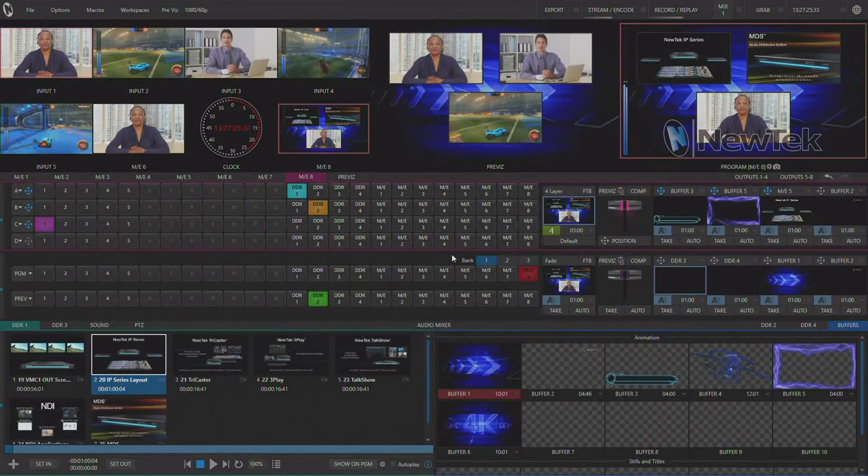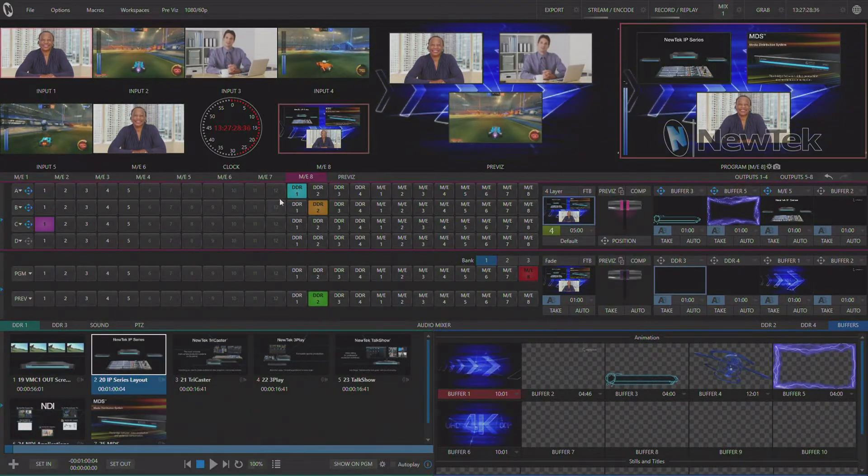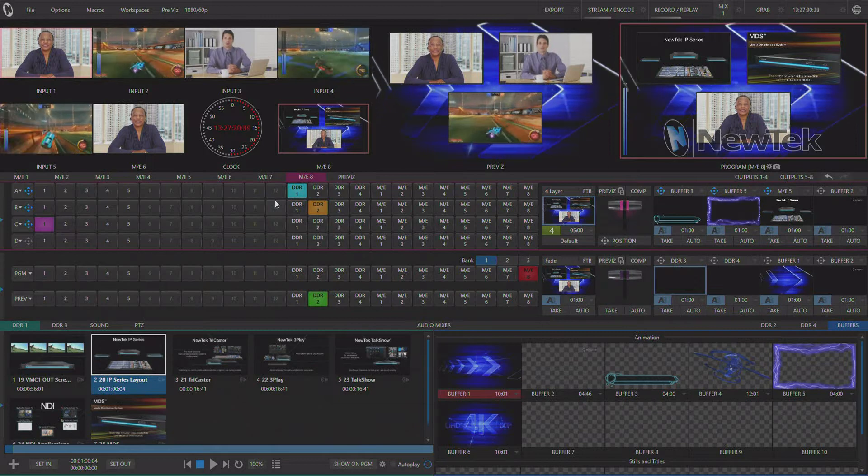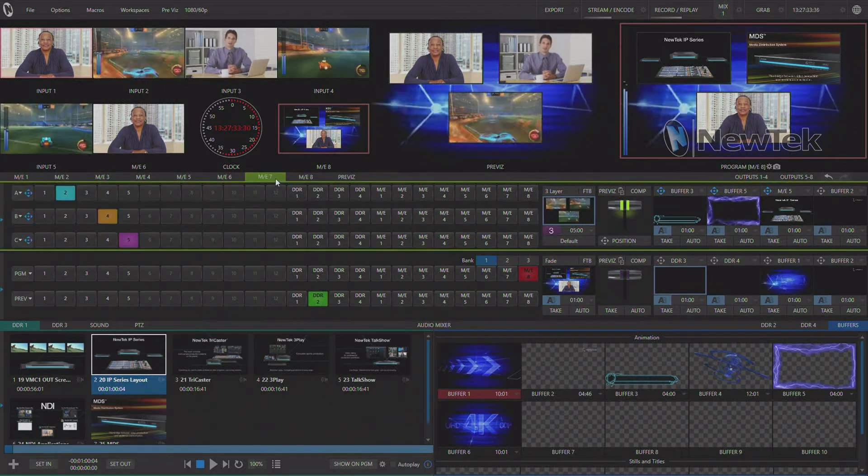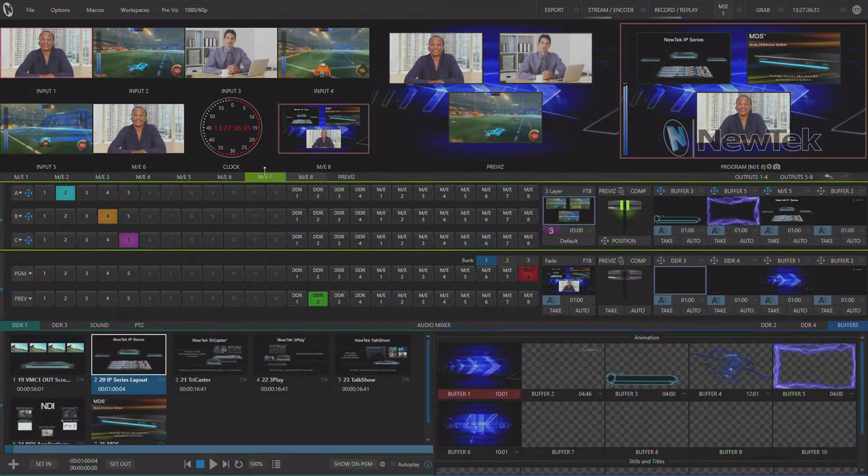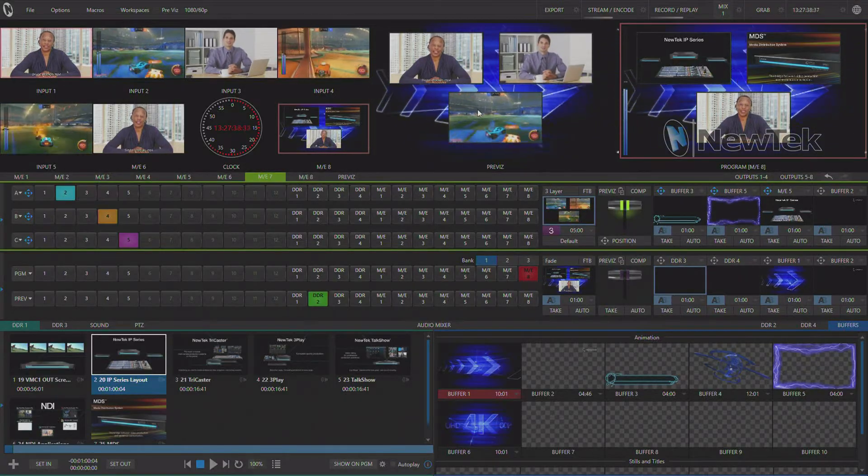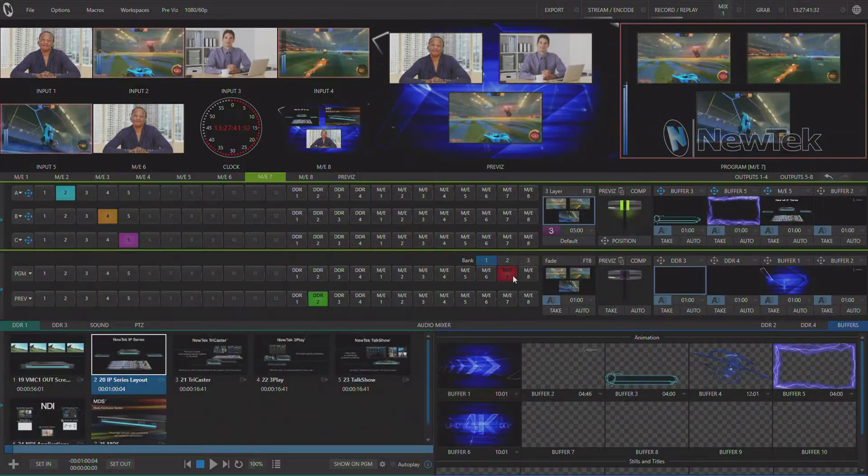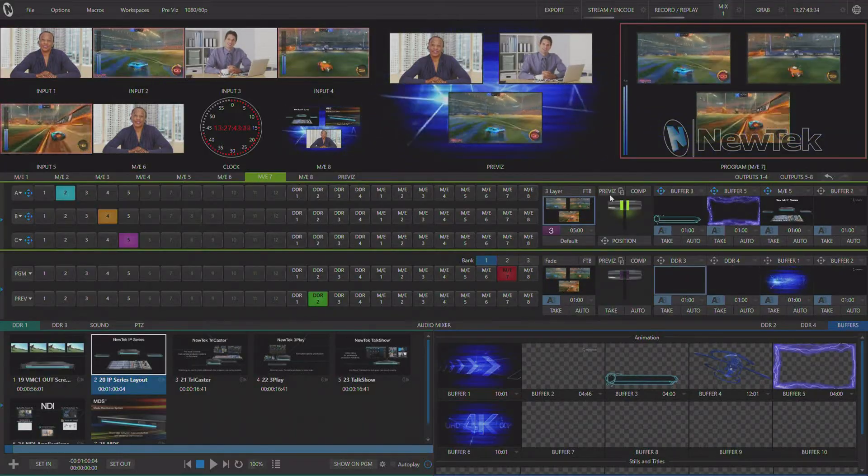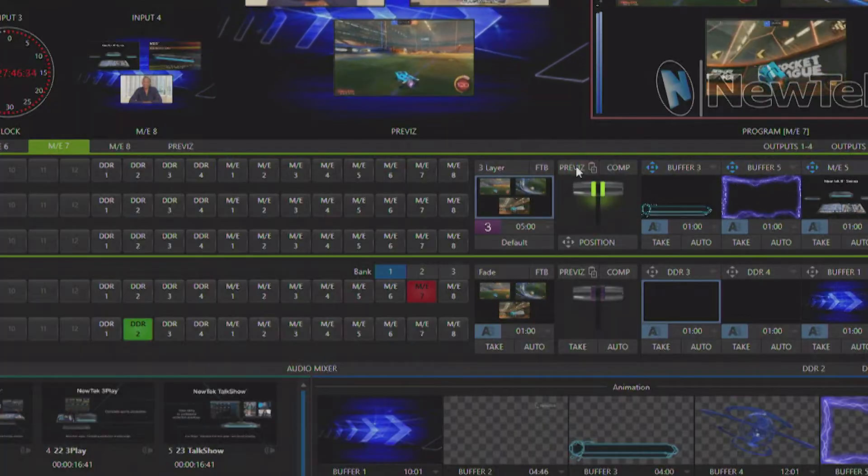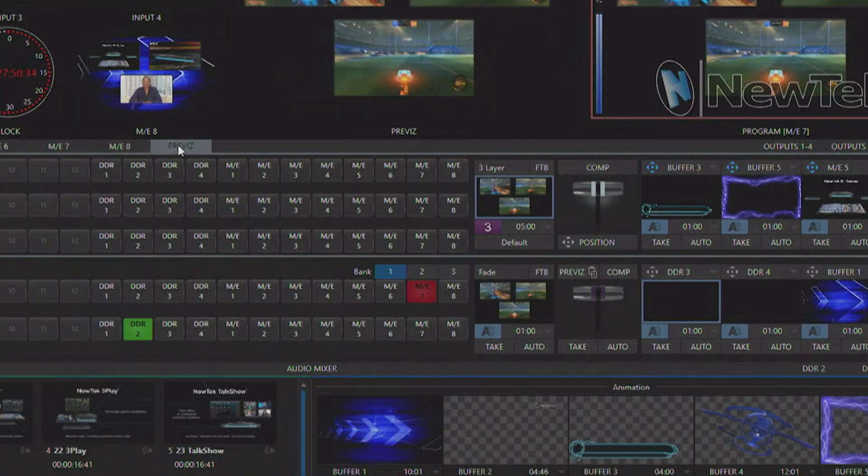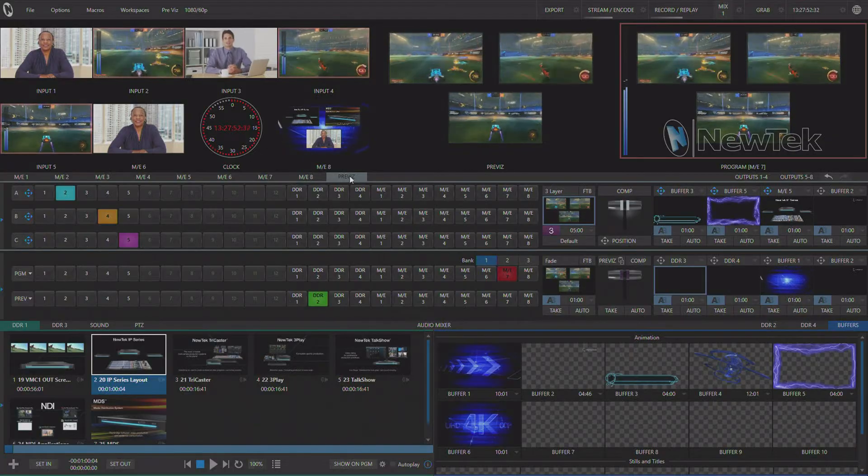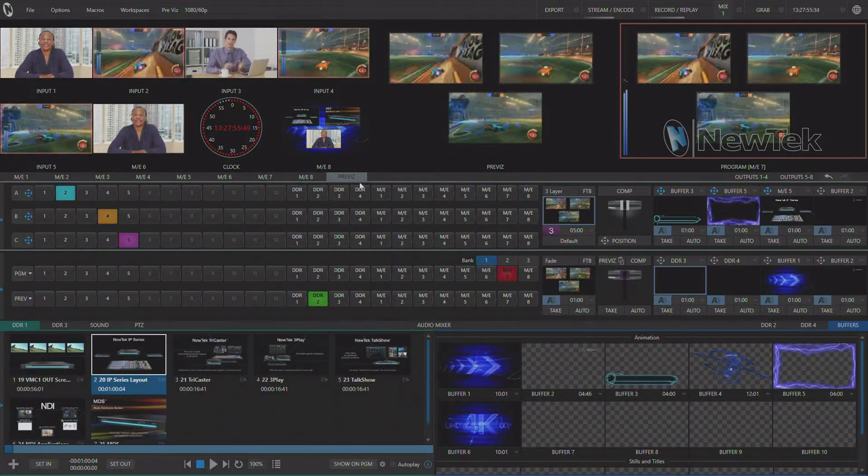That's how we get an effect from PreViz and apply it to an ME but what if we have an effect already set up in a ME and we want to apply that for PreViz? We set up a three layer effect and I can go over here and right above the T-bar I can hit PreViz and that'll push this effect over into PreViz and then switch my tab back over to PreViz for me automatically.